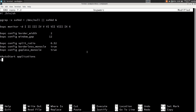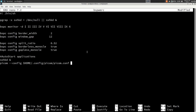For autostart applications, type sxhkd followed by the & symbol. Then type picom --config and specify the config file path: $HOME/.config/picom/picom.conf followed by &. On the next line type nitrogen --restore & to restore the previous wallpaper we set. Then type dunst & and finally type polybar. These applications will start as soon as we login into our bspwm.